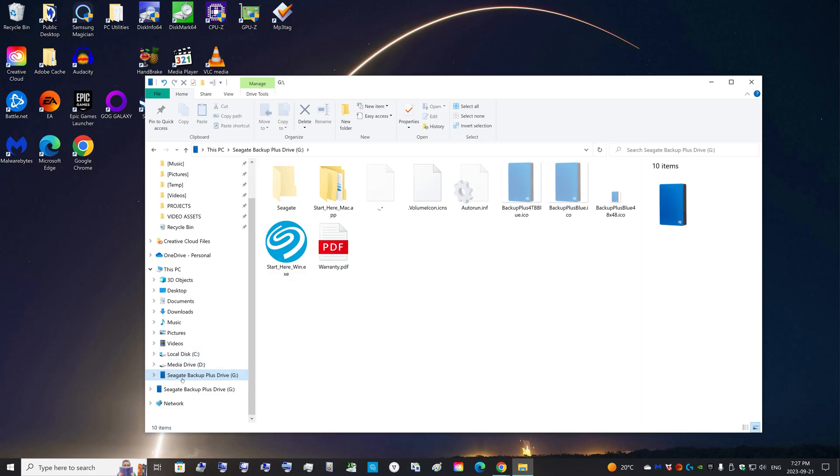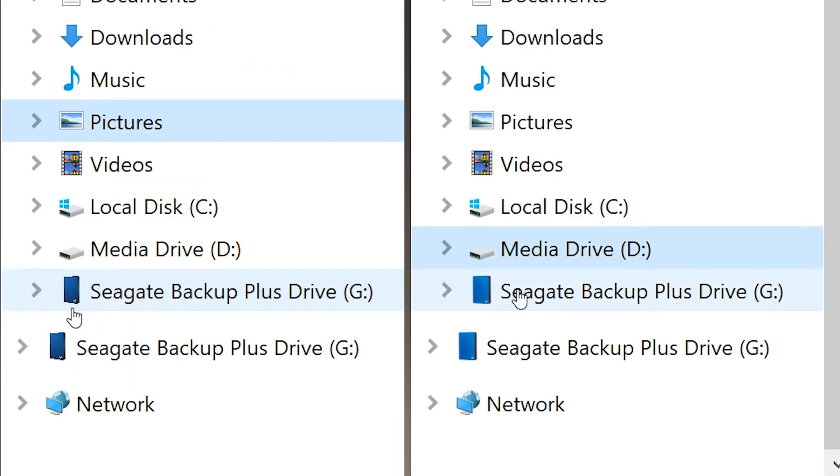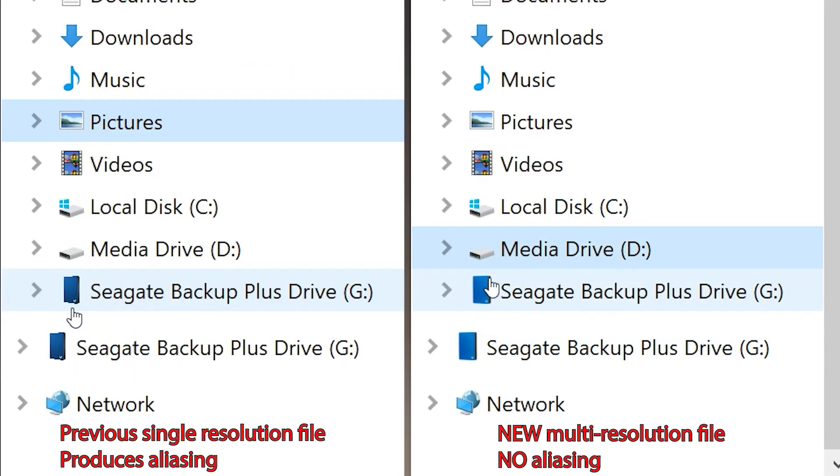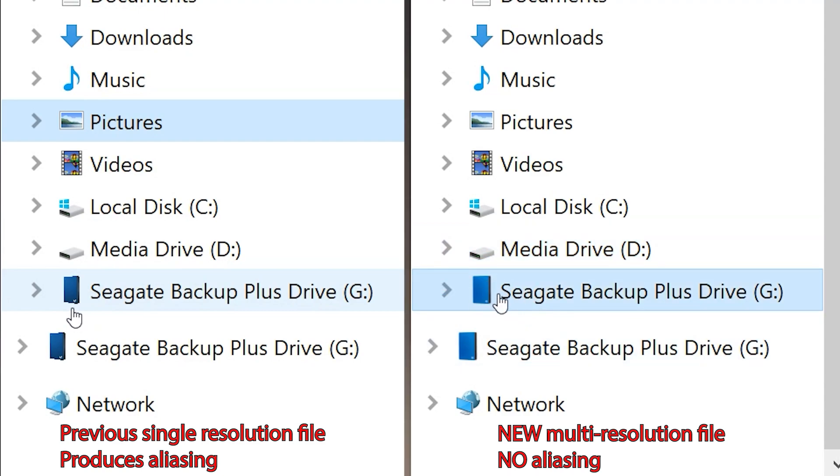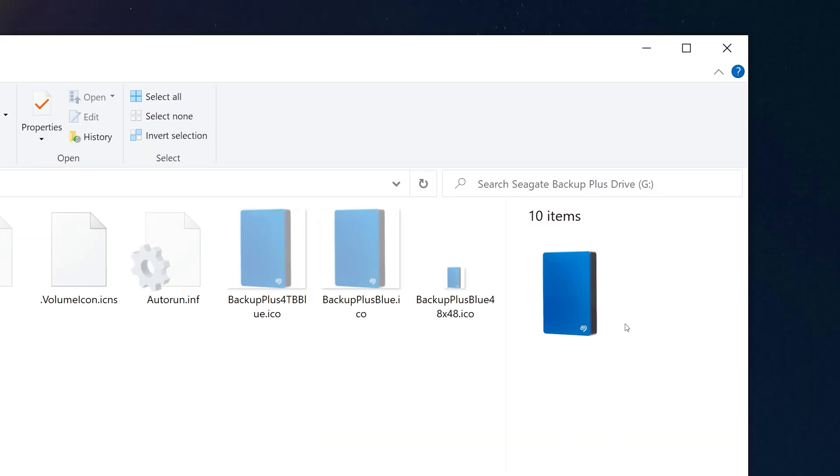And now once again, unplug the drive and plug it back in. And now you have a proper ICO file that contains all the different dimensions. So you can see the image looks nice here without any aliasing. It's nice and straight lines because it's using the smaller dimensions for this image.